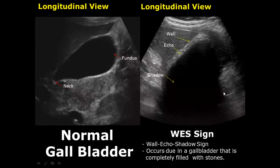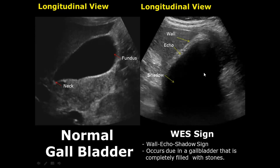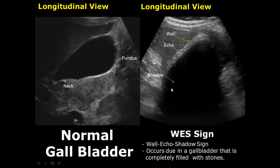The WES sign stands for Wall Echo Shadow sign. It occurs in a gallbladder that is completely filled with stones. The first layer we see is the gallbladder wall, which is slightly hypoechoic, followed by a hyperechoic layer of the stones, and behind that is the posterior acoustic shadowing.